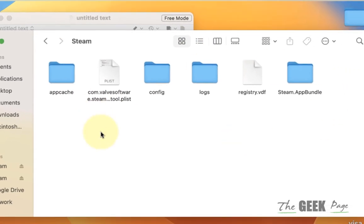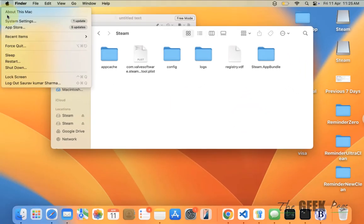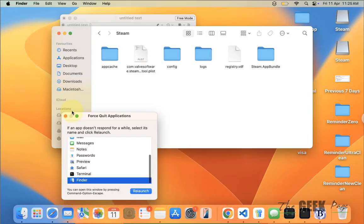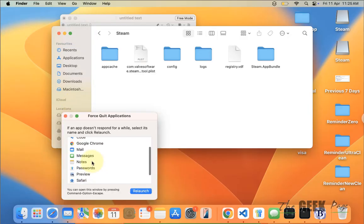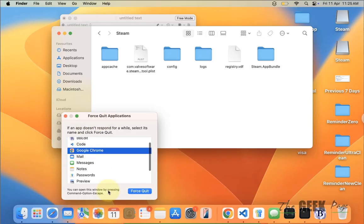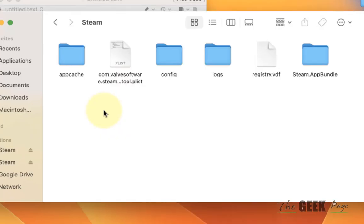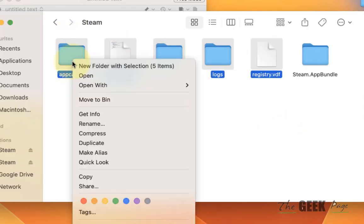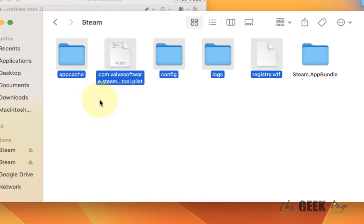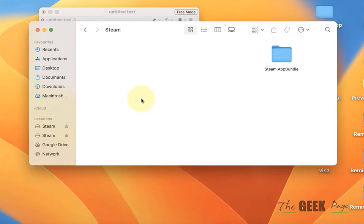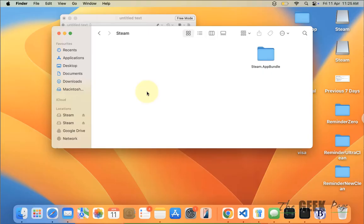Before deleting anything, make sure Steam is not running. Close Steam and force quit it if any Steam process is still active. Once Steam is fully closed, leave the Steam app itself but delete all other files in that folder — move them to the bin.